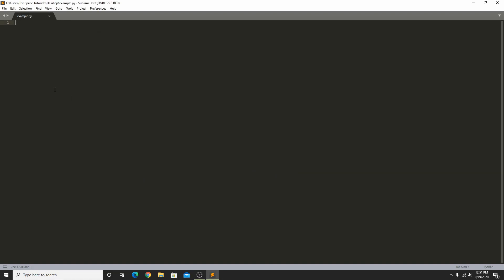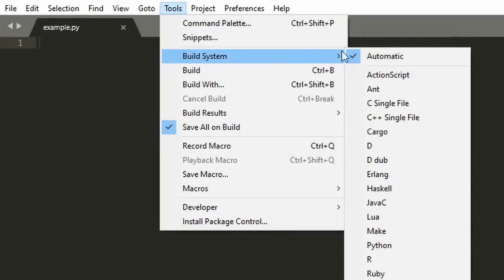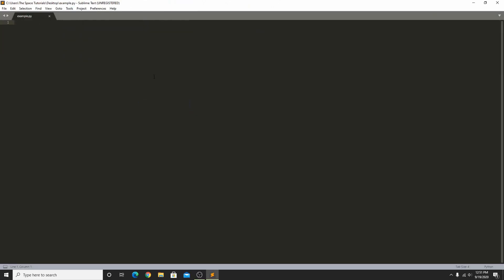Now just go to the Tools menu, go to Build System, and click Python. Copy exactly what I type onto the screen. If all goes well, when you click Build in the Tools menu, the text "Hello" should pop up on the bottom left of the screen.